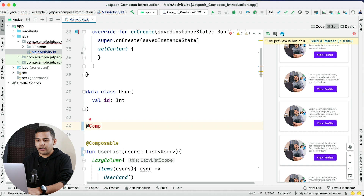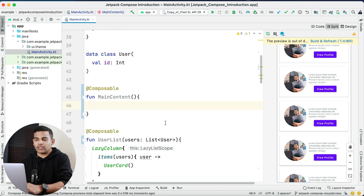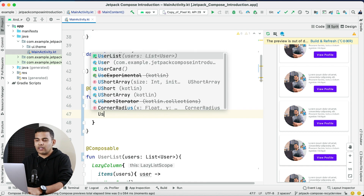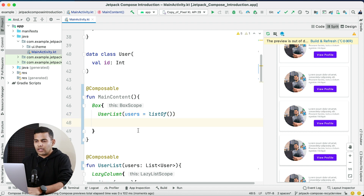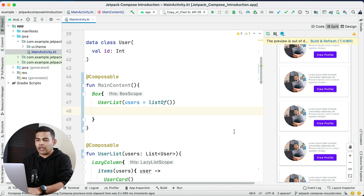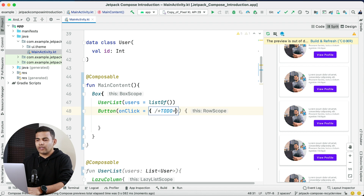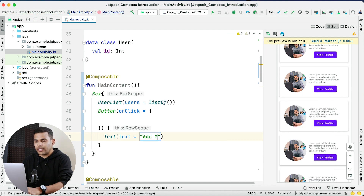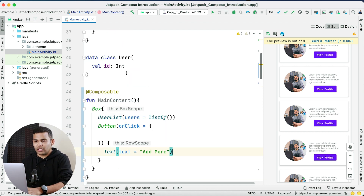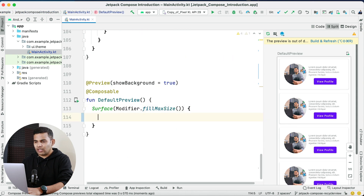I will create one more composable function that will act as my main content. Inside this MainContent function I will create a Box, and inside the Box I will write UserList — passing an empty list for now. For the next item I will add a Button; inside onClick we will add a new item to the list, and for the button text I will create a Text composable with the text 'Add More'. I will call MainContent inside setContent and also inside the preview.